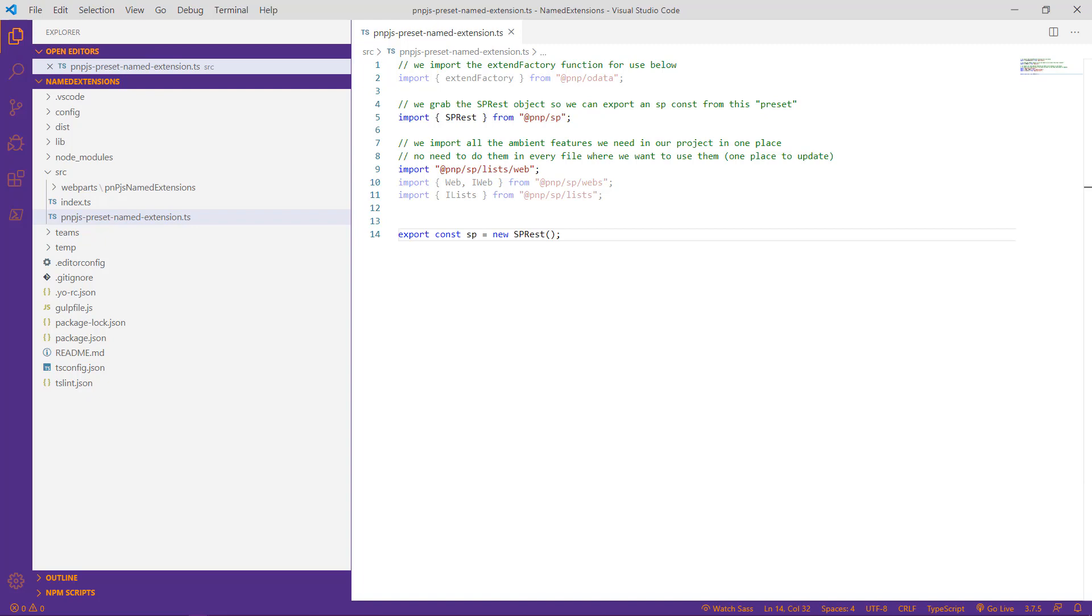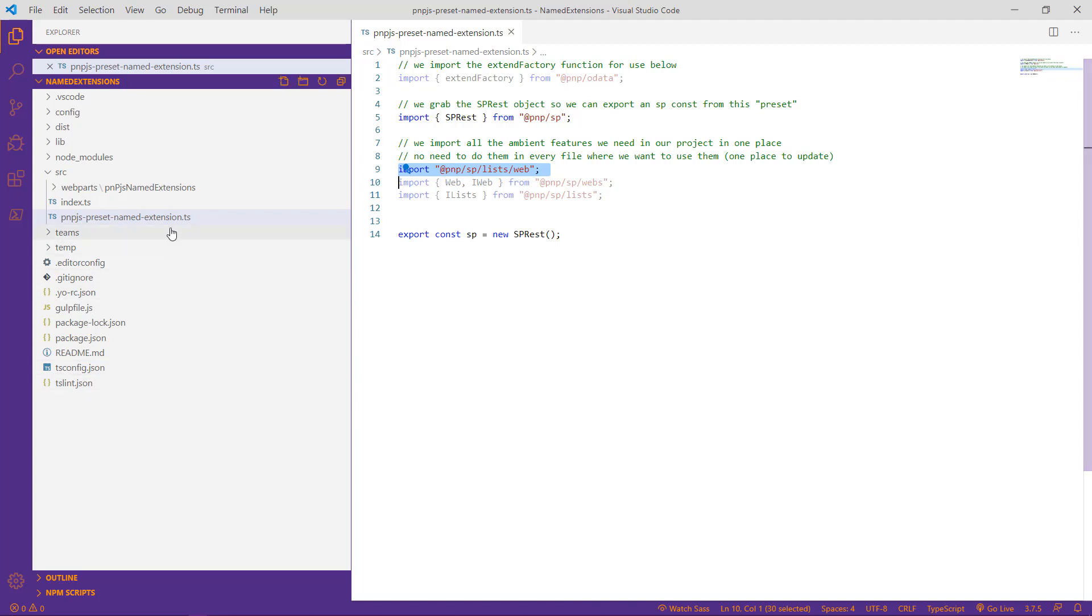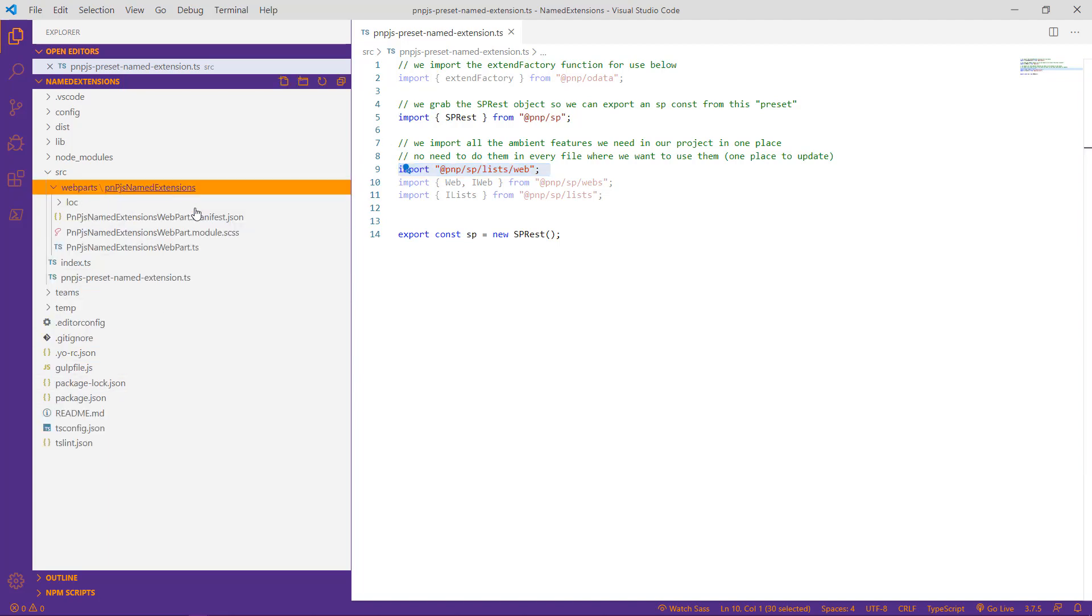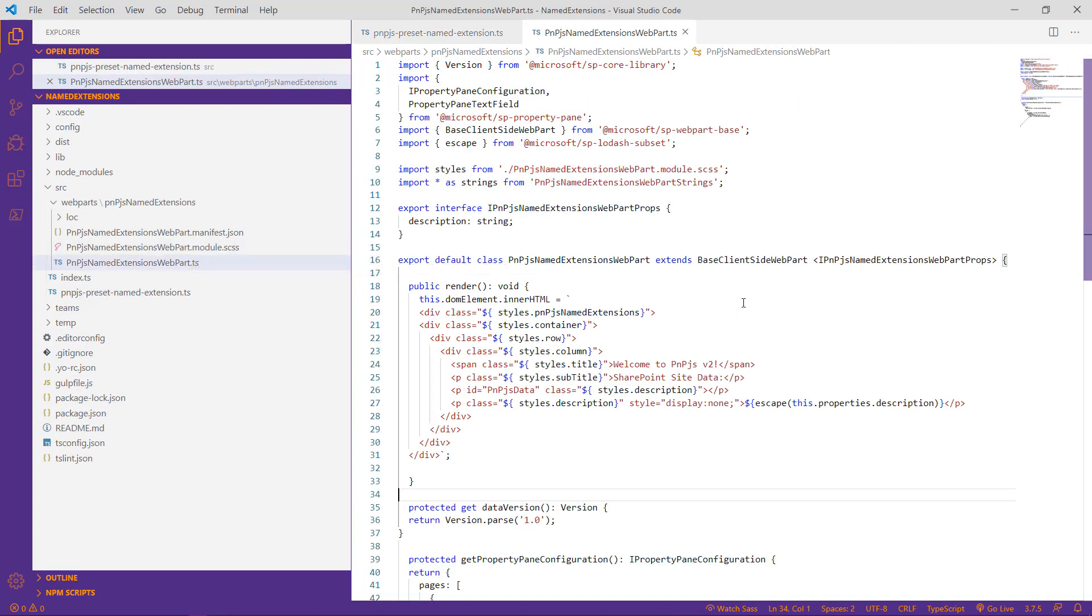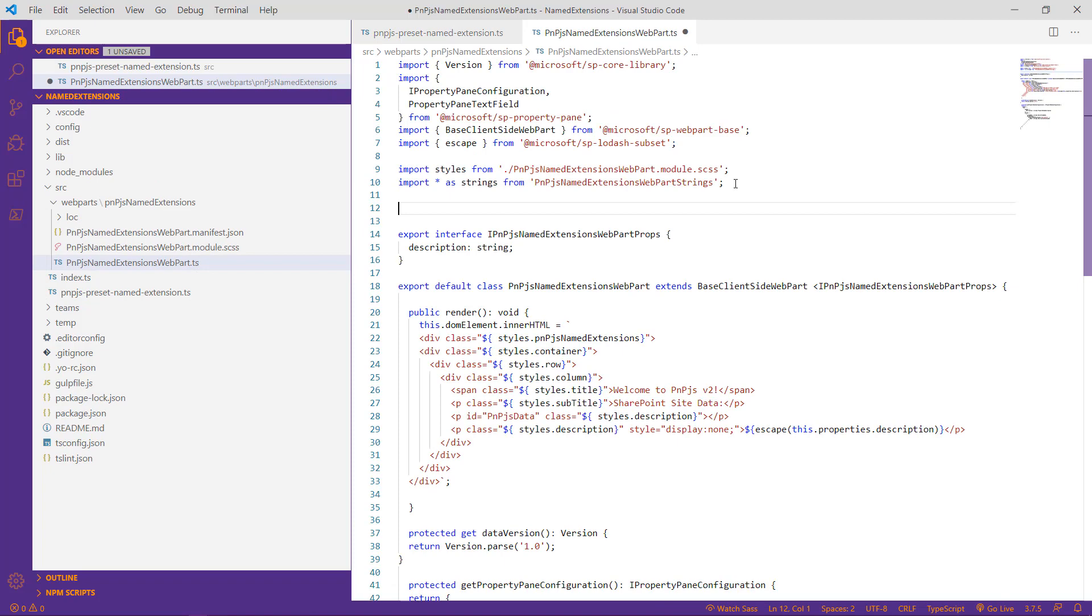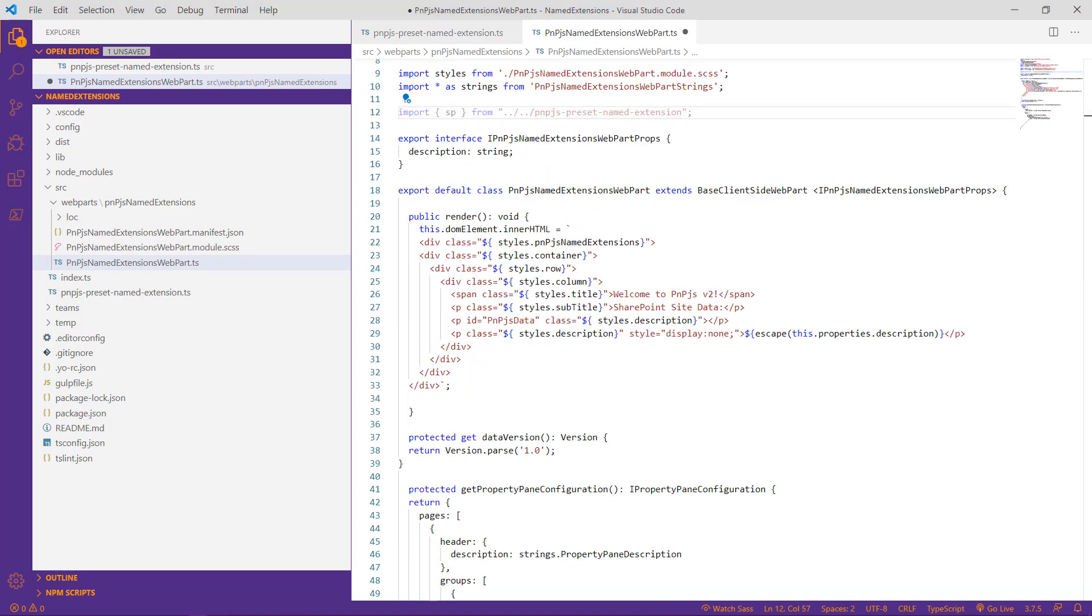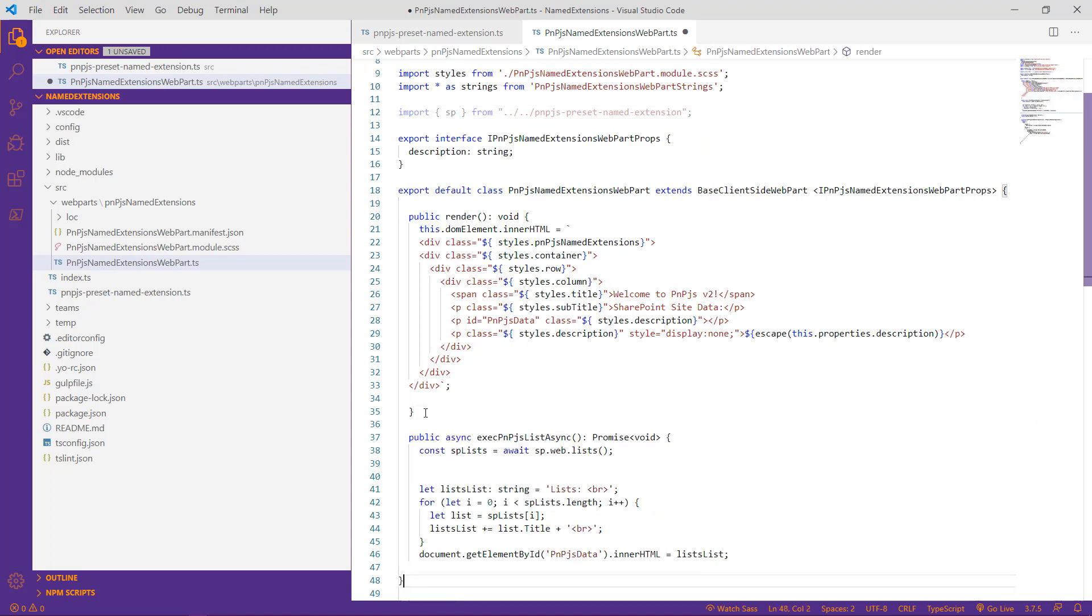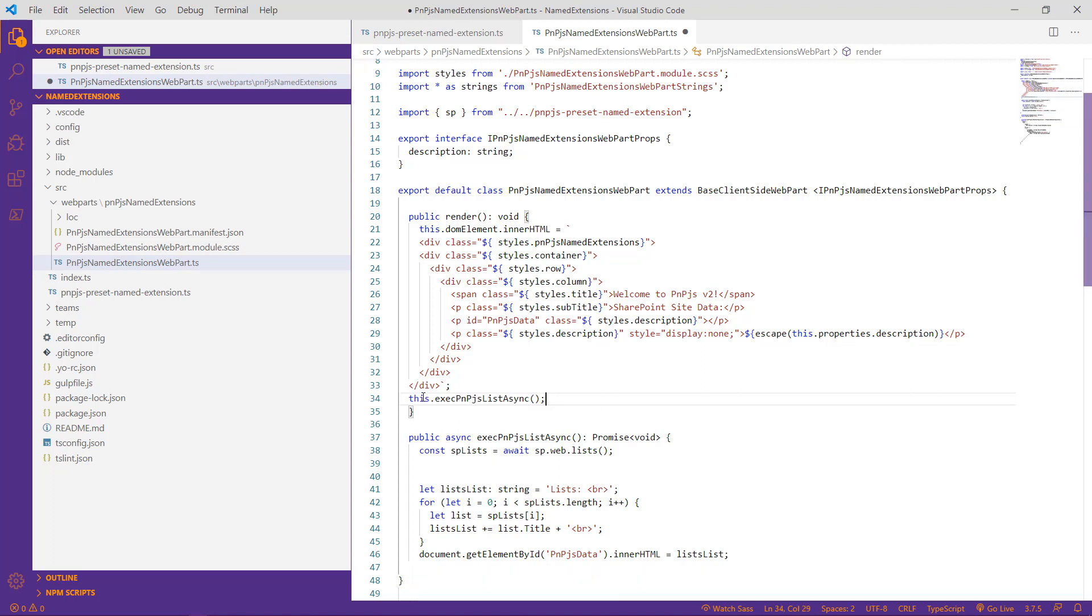Now at this point, we have a fully working preset that would allow us to access list data. So let's jump over into our web part TypeScript file and set up the necessary imports to use this preset file. So we'll go ahead and open our web part, the primary TypeScript file, and begin importing our preset. We'll go ahead and paste in the import statement. And as we have done in our other PNPJS version 2 sample videos, we'll include a small method that retrieves the collection of lists and updates our web part with the list of those list names. And lastly, we'll go ahead and execute this method within our primary render method right here.